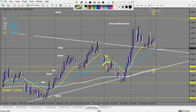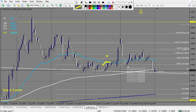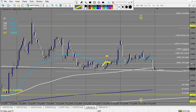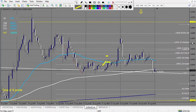EUR/AUD last week made a bit the same as GBP/AUD on Monday, and after it came back on Friday. On Friday there is no candlestick to take a buy right here, so there is no trade.